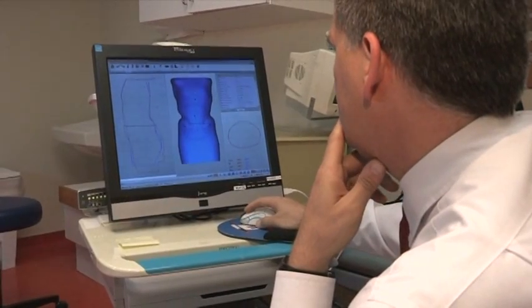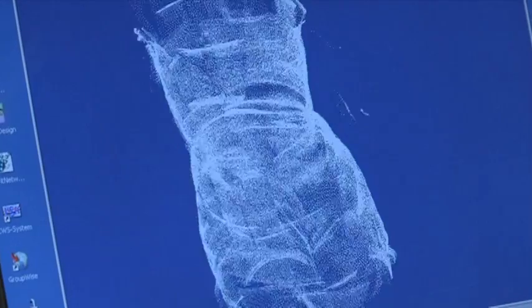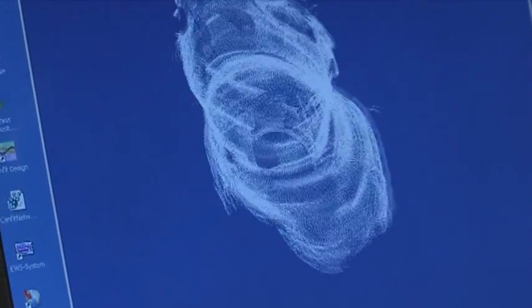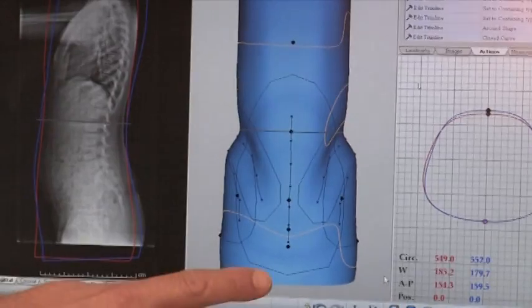CAD-CAM in itself is able to be used for many different things. We can use it for many types of braces as well as artificial limbs.